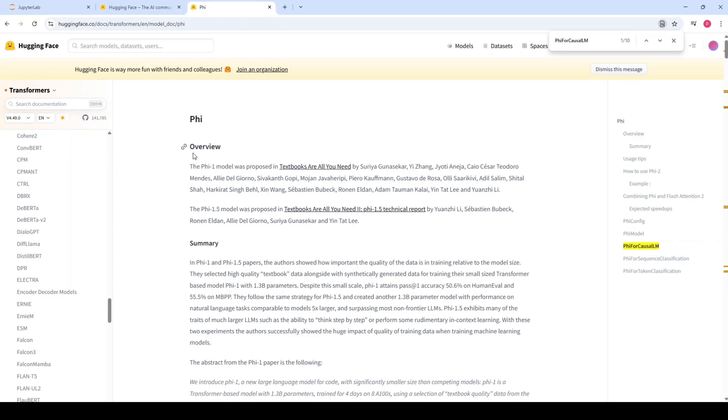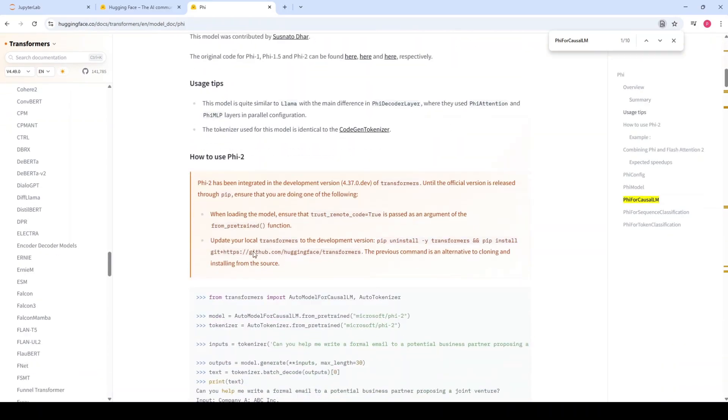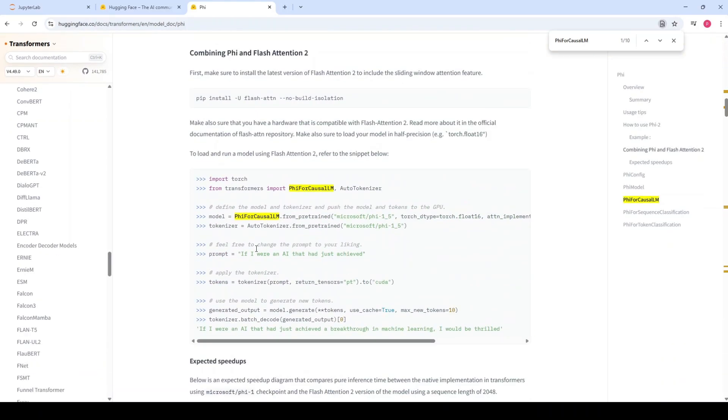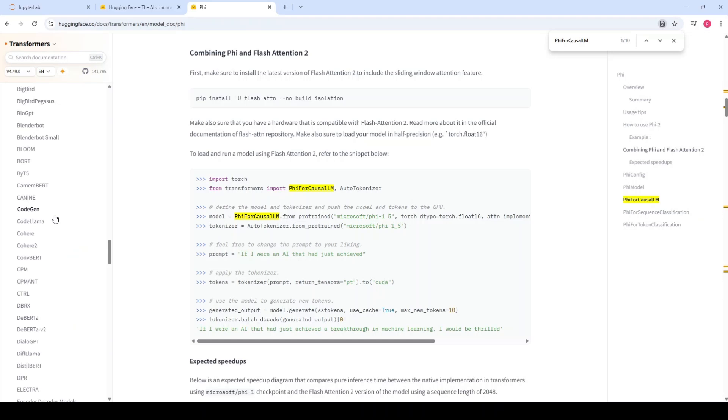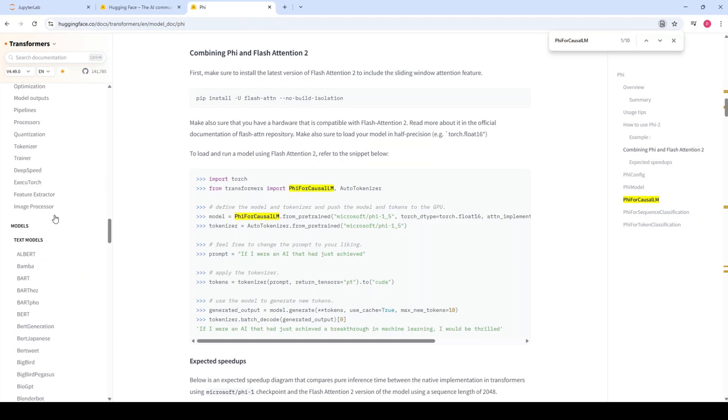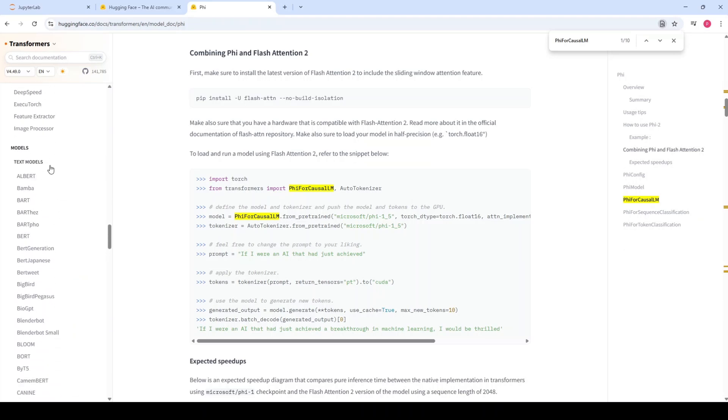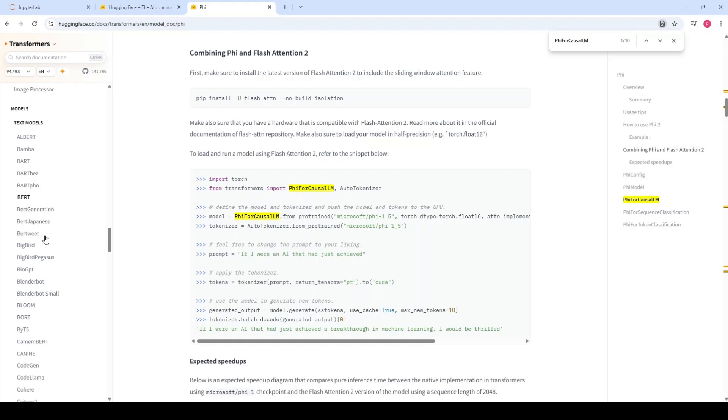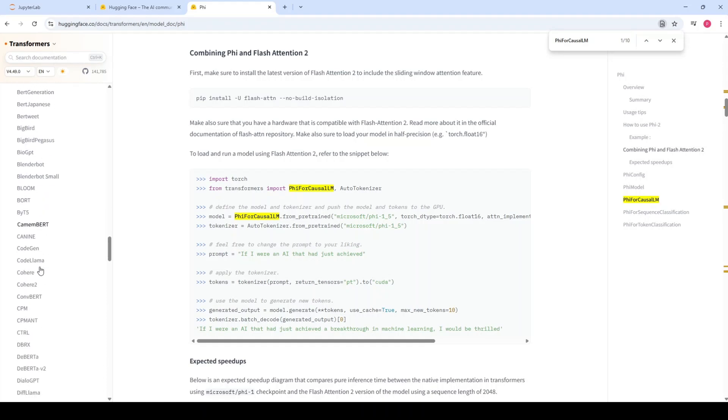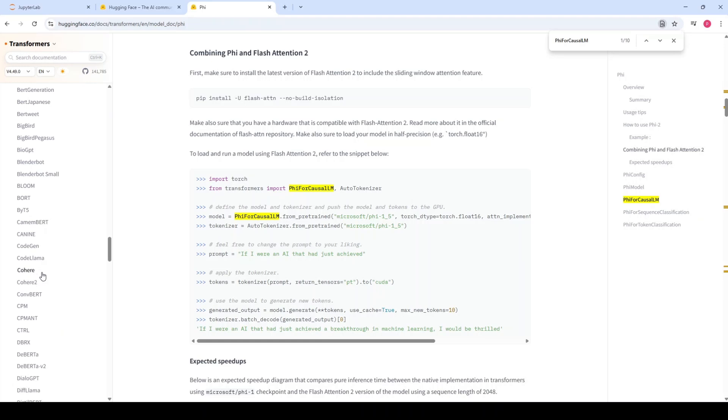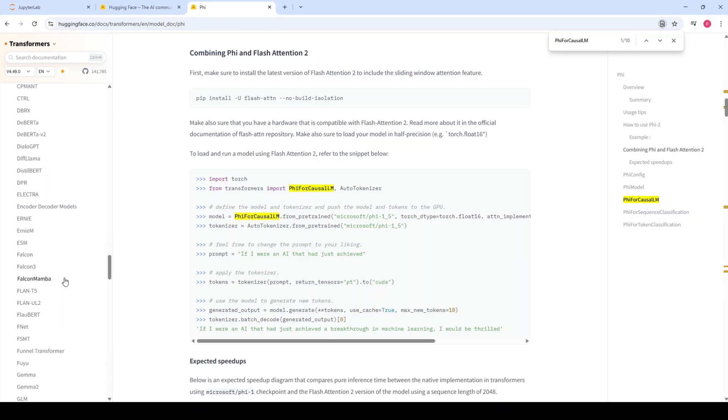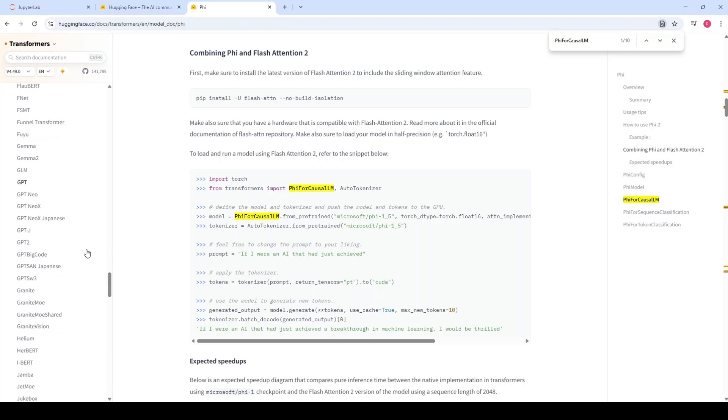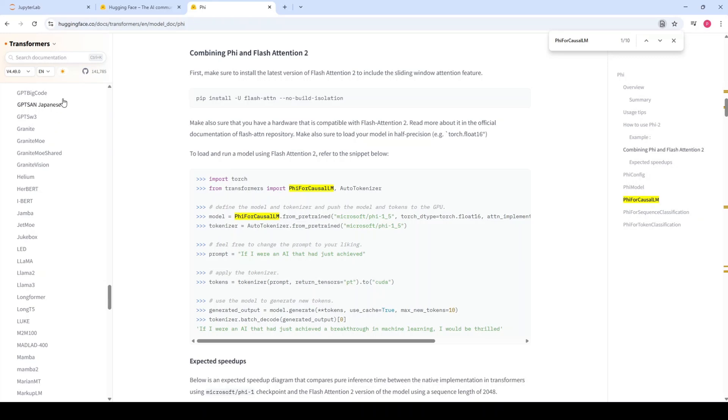Let me show you the HuggingFace page dedicated for this class. Here we have the overview, the summary, and different explanations. But this class is not just for this model. You can see there are different models such as BERT, BLOOM, Cohere, and Falcon. So a lot of models are available. It's up to you which model you want to use based on your usage.